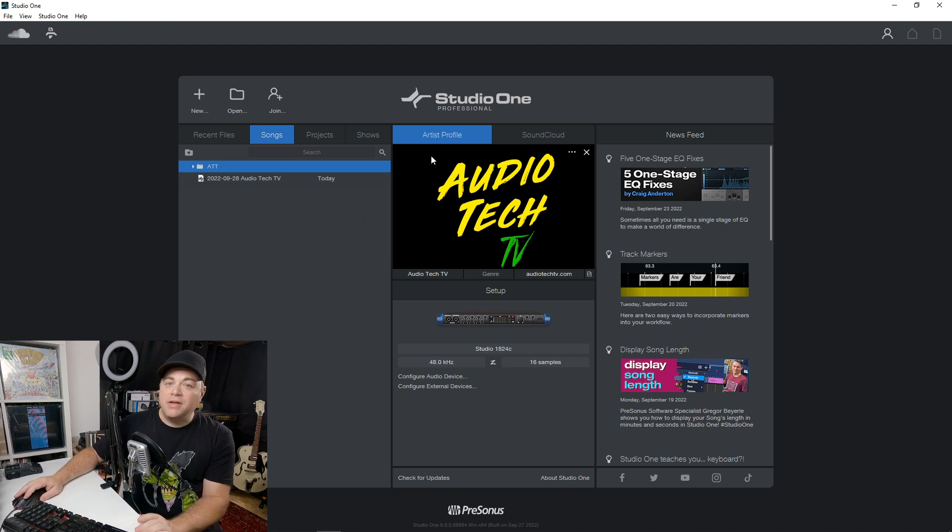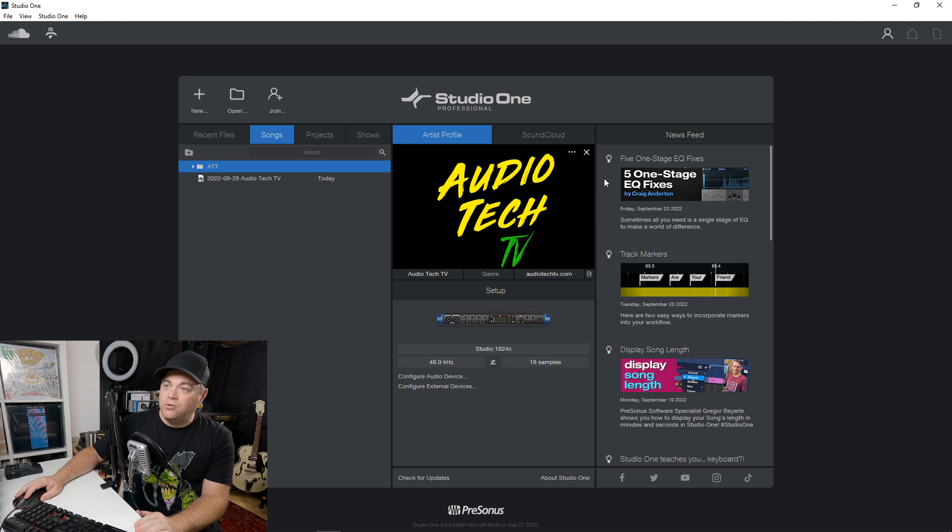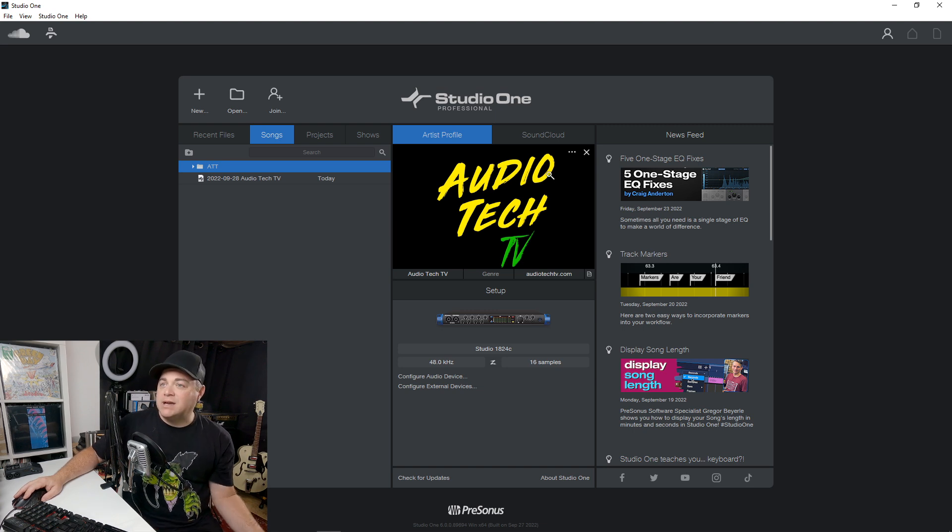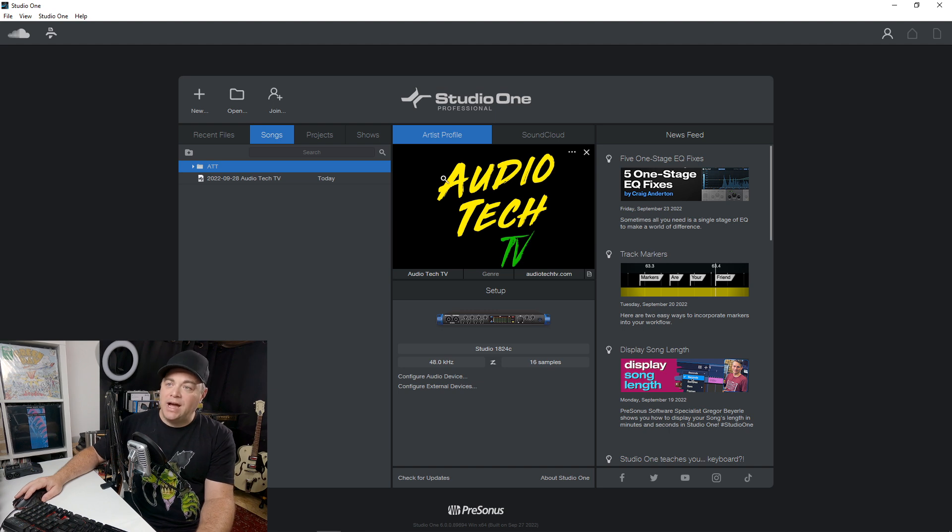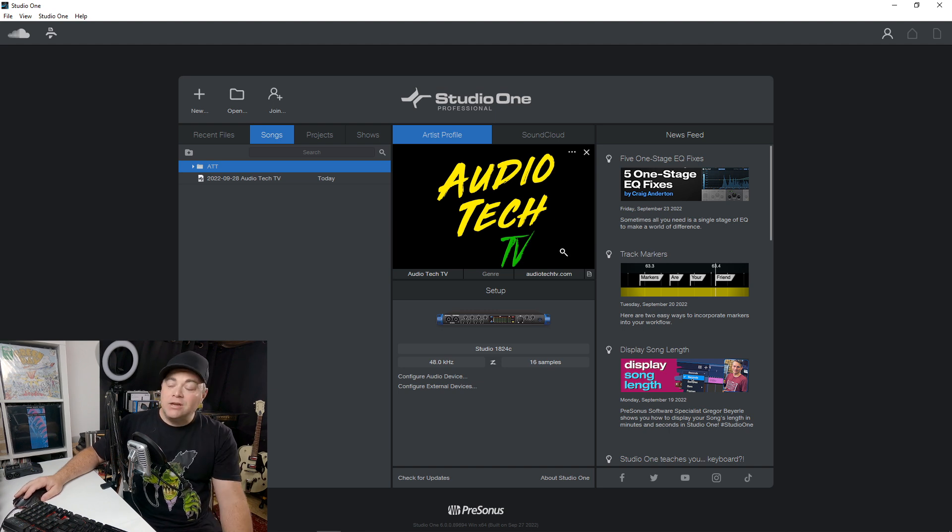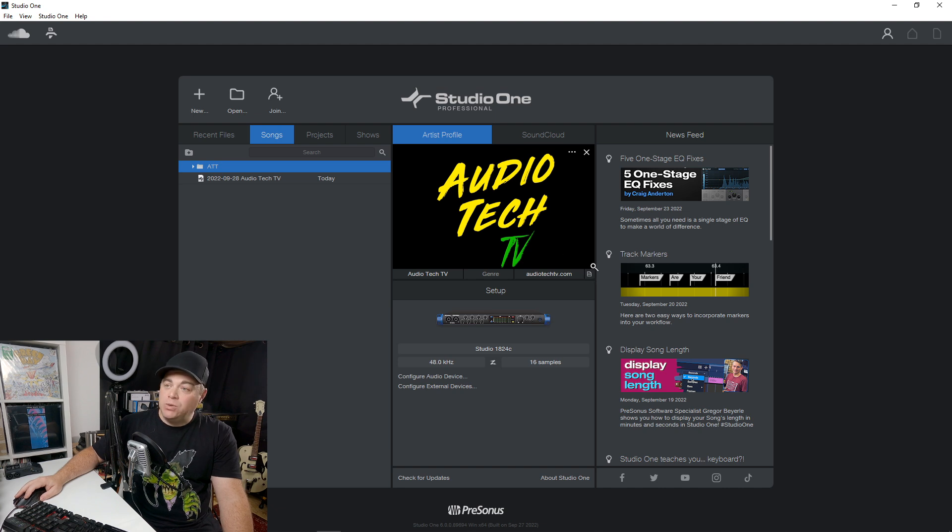And that brings me to another thing here. So we have our artist profile and I'm not sure if it's because I use Studio One artist before, but I was only able to have one artist profile here. And now we can create as many as we want.